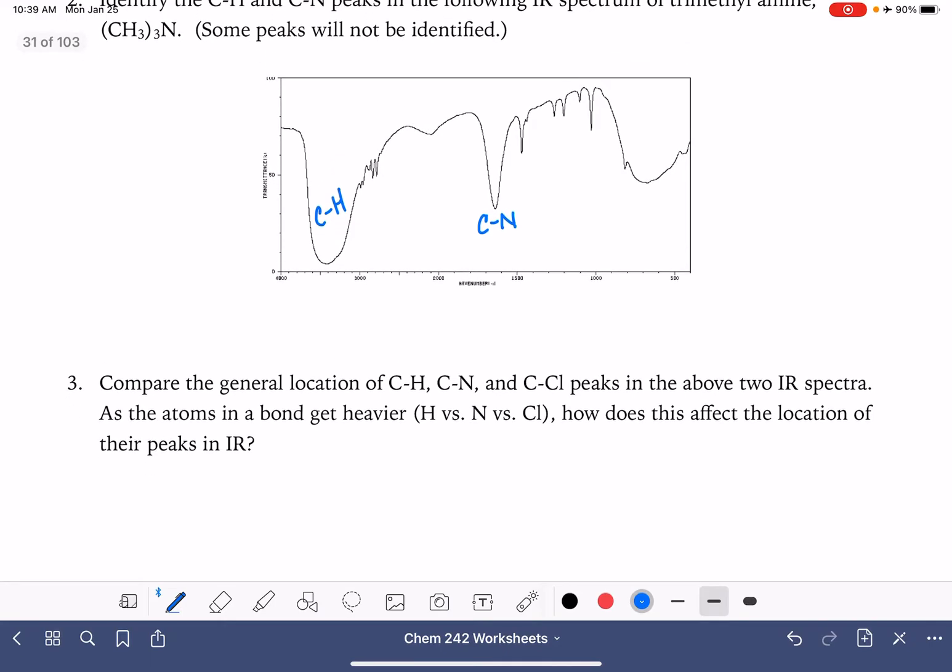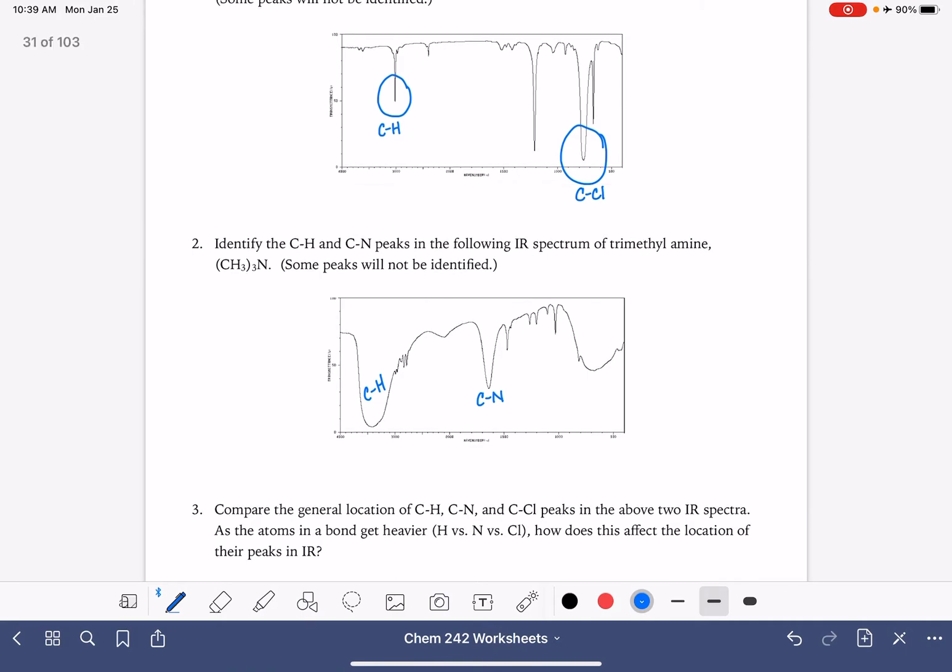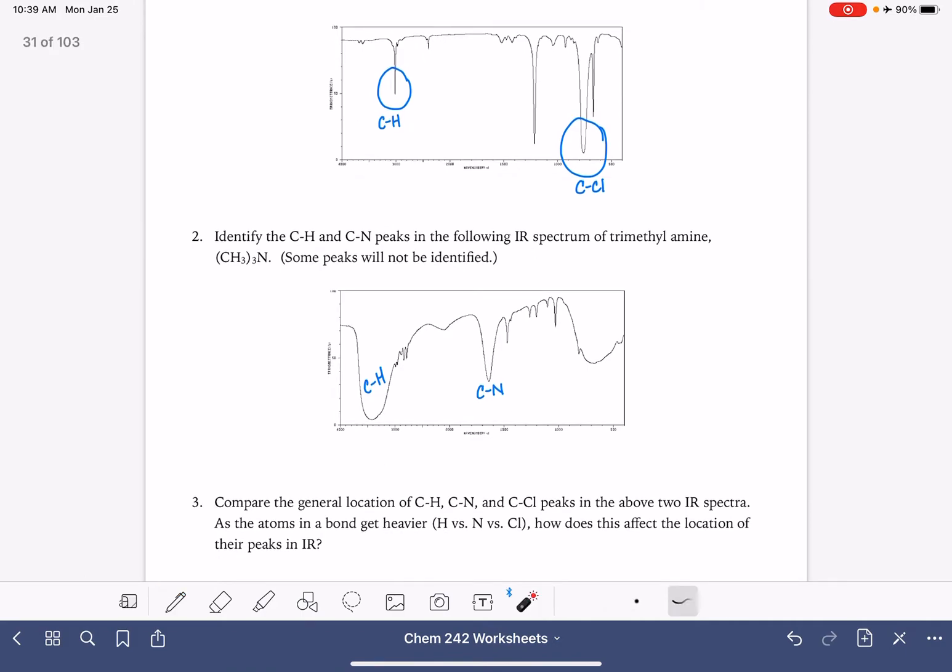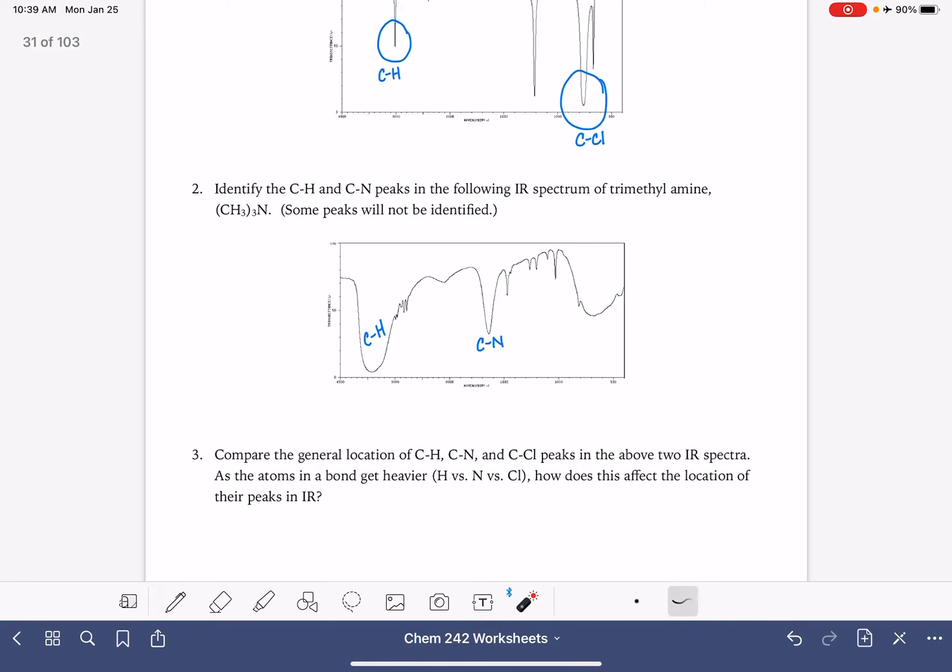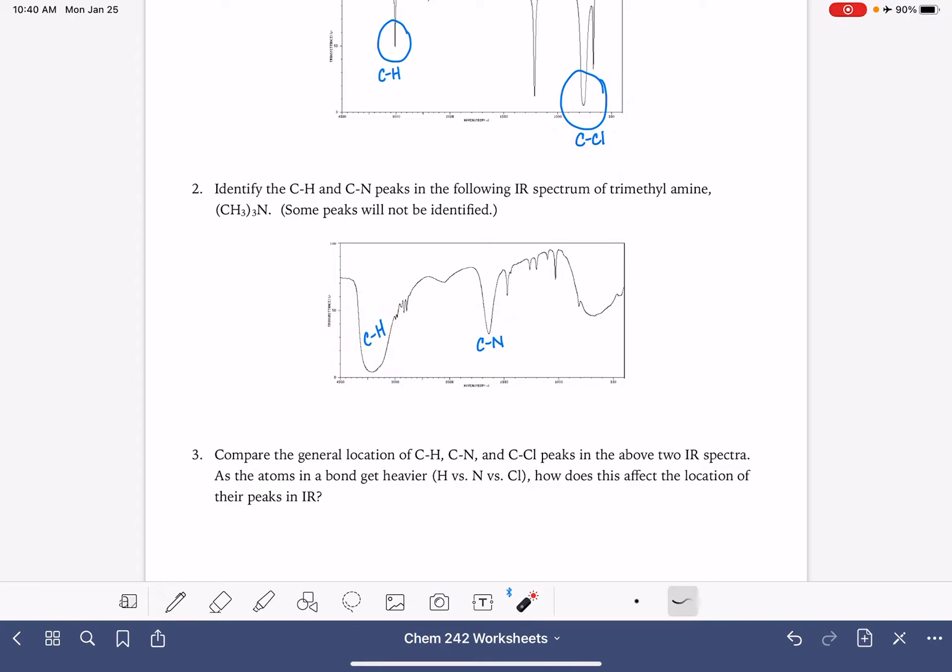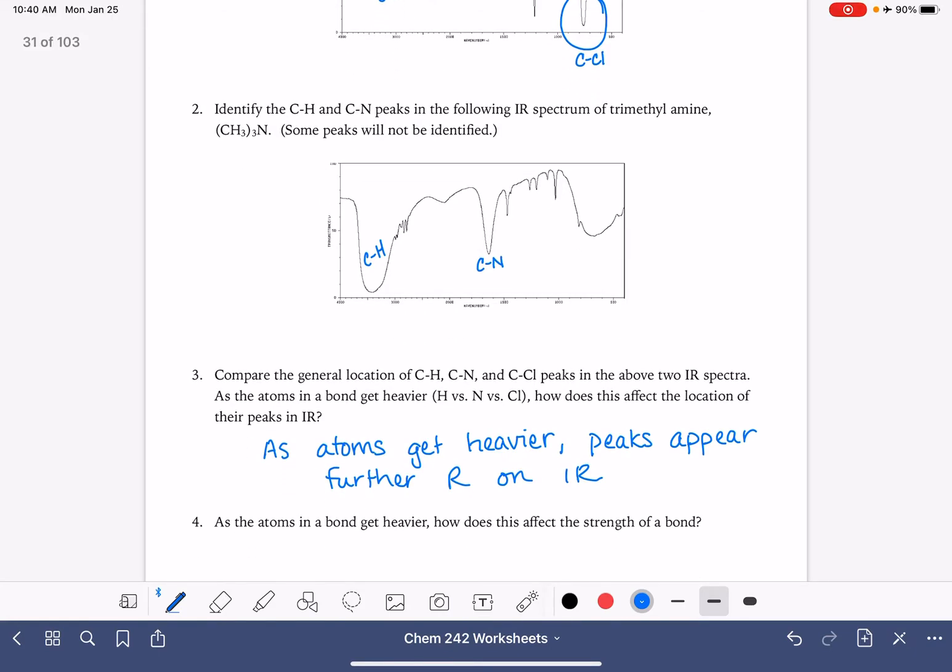And now we're being asked to compare the general location of the carbon hydrogen, carbon nitrogen, and carbon chlorine peaks. So our carbon hydrogen peak is on the very left-hand side, our carbon chlorine peak is far on the right, and carbon nitrogen is somewhere in the middle. We're being asked to draw a relationship between the relative position of these peaks and the mass of the different atoms. As masses get heavier, as the atoms get heavier, the peaks that they generate in the IR show up further to the right. And that's one of the variables, one of the two variables that dictates the location of a peak, that mass of the atom. As the atom gets heavier, the peak goes further to the right.